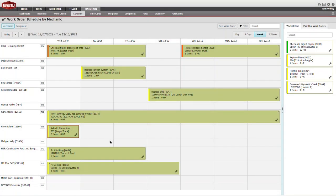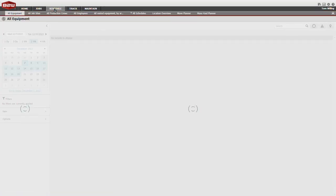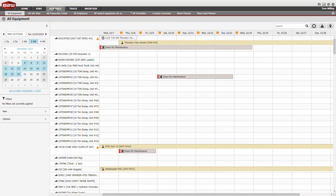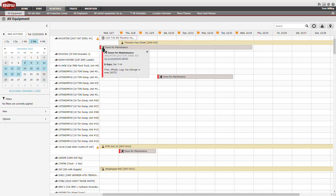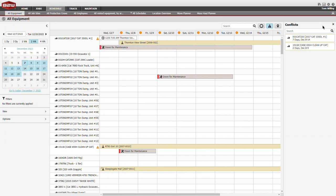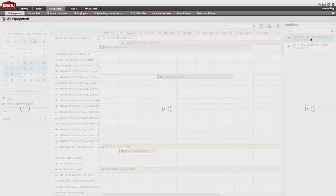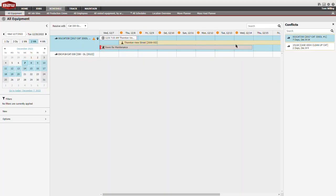This is visible immediately in B2W Schedule as an event, so dispatchers can coordinate assignments and moves around the maintenance events. They'll even get a warning and suggested alternatives if they try to assign equipment when it is going to be down for maintenance.